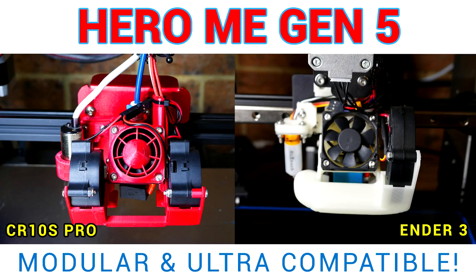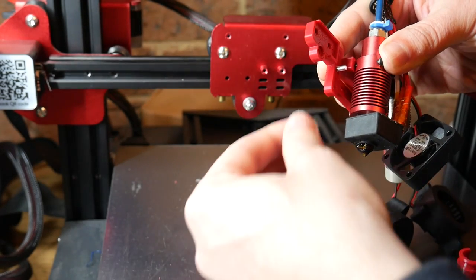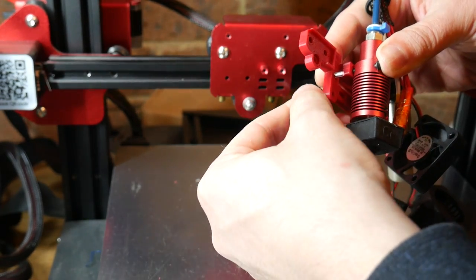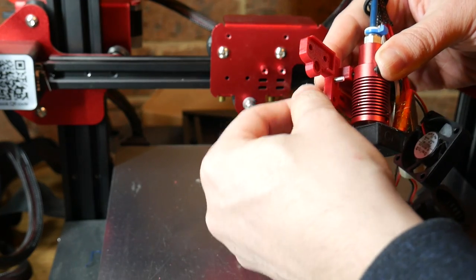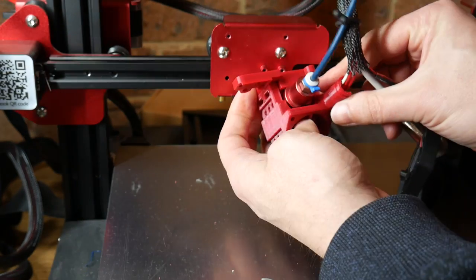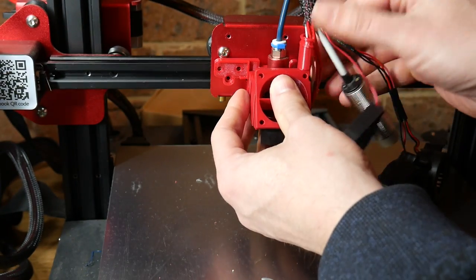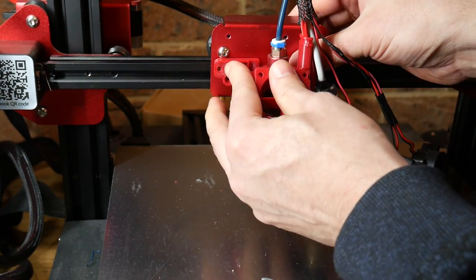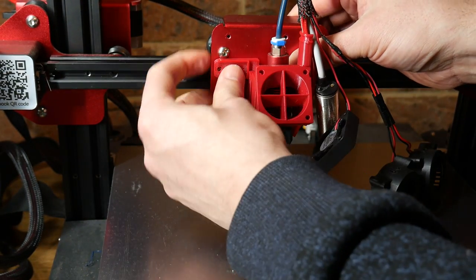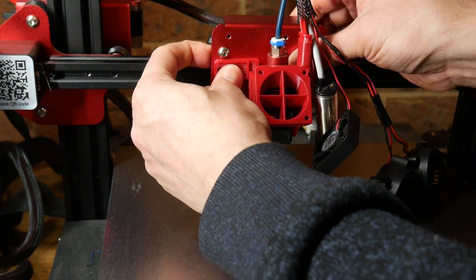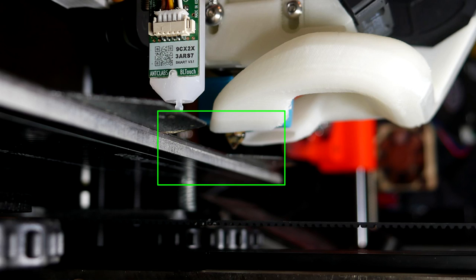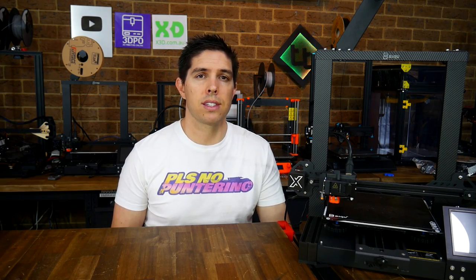A minor example of this was seen when I fitted the Hero Me Gen 5 cooling duct. As it uses a universal system, everything is spaced out 6mm to make room for an adapter. And because of that, the nozzle no longer lines up when homing, and 6mm of build volume was lost. 6mm is not much, but other mods have been much worse than this.